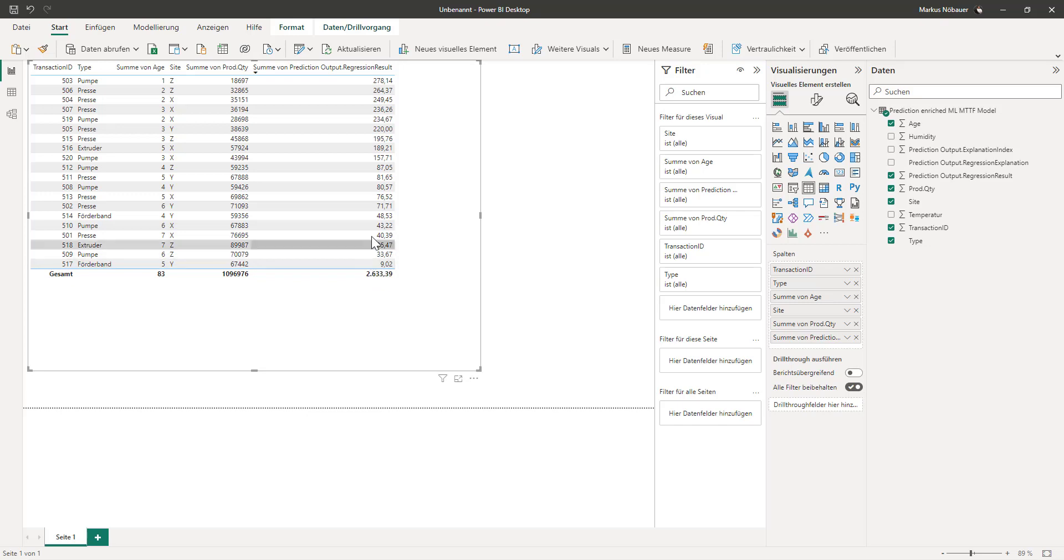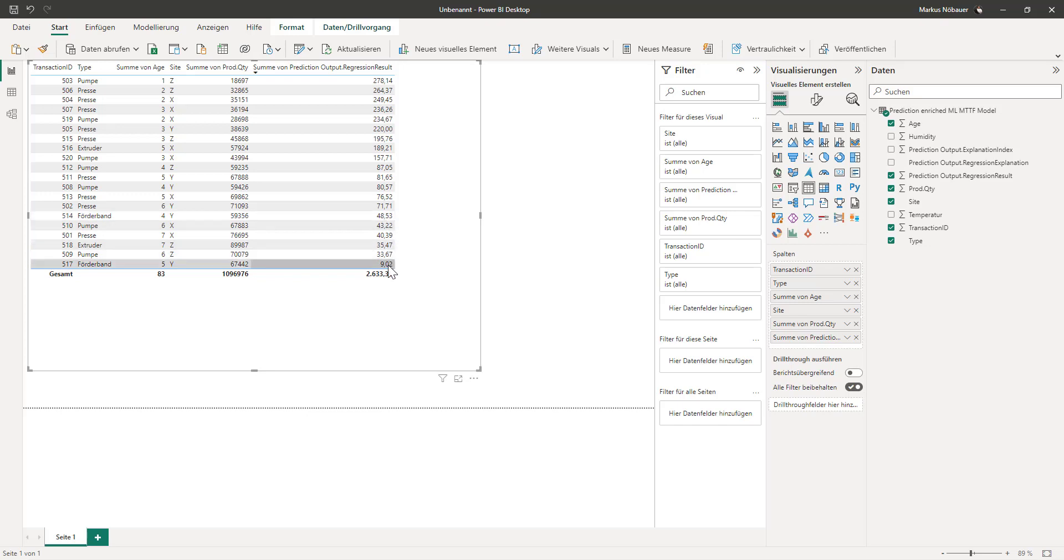And for example schedule a maintenance for these machines here and maintain it before it will break down.